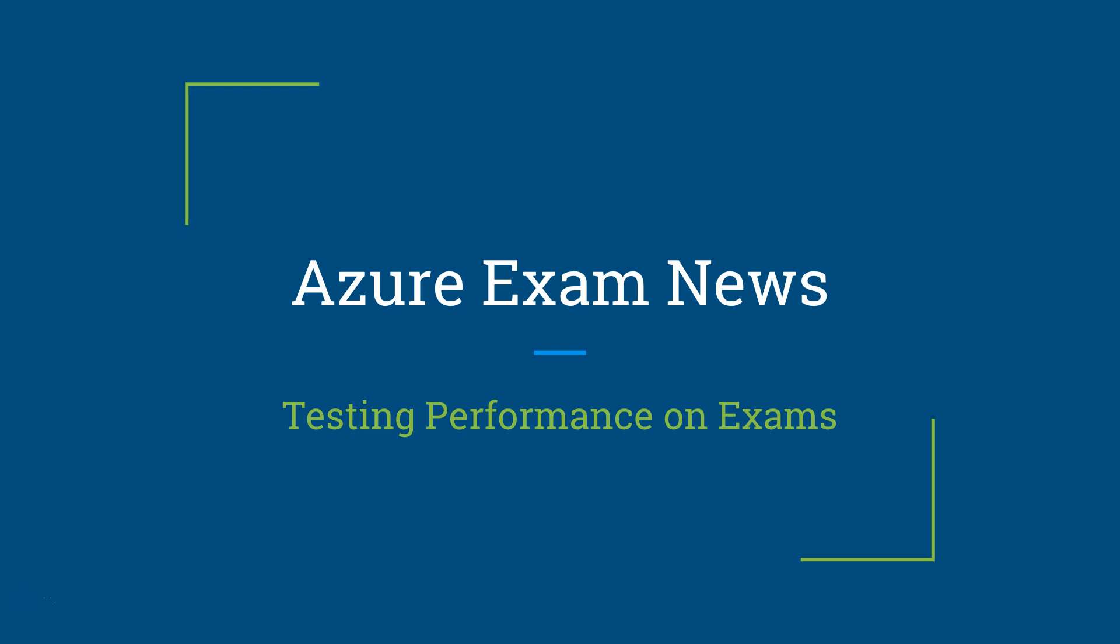But I wanted to talk to you about an exciting new feature for Microsoft Azure exams. These are called performance testing.